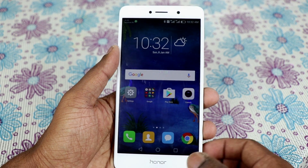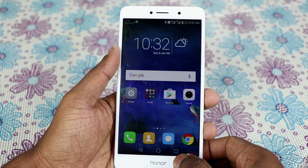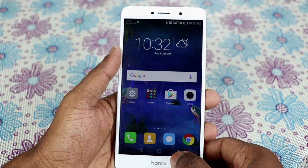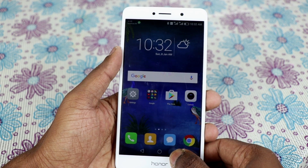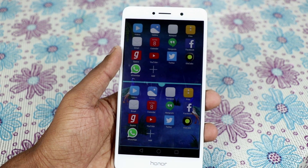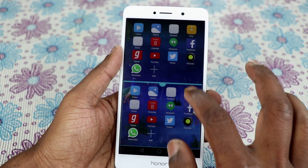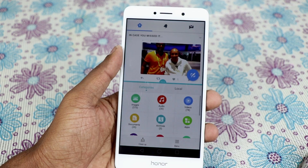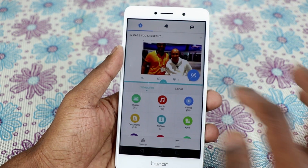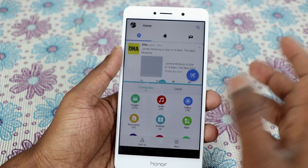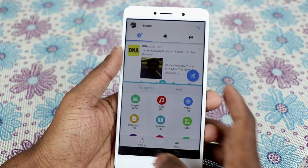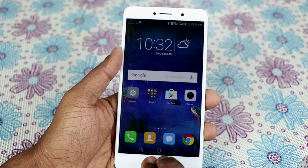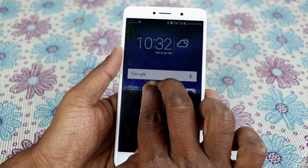One option is you have the recent menu here — long press the recent menu and you can get the two windows enabled. Alternatively, what you can do is swipe up with both your fingers to get multiple windows enabled.